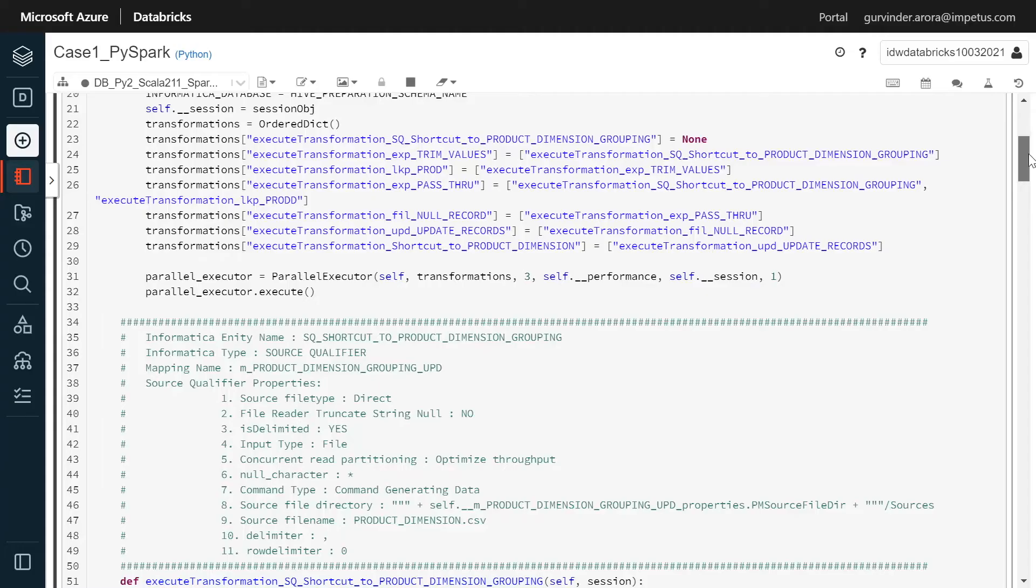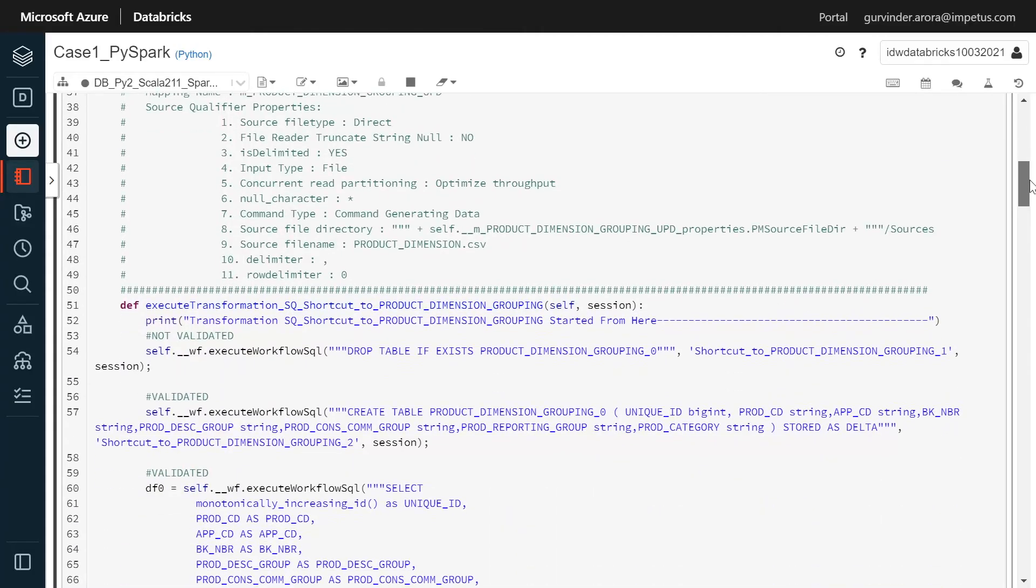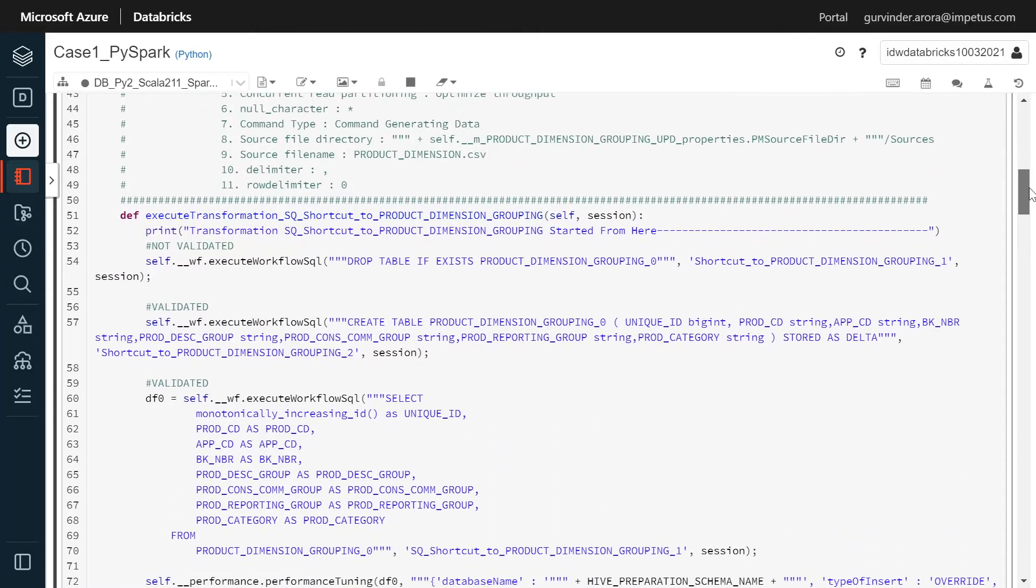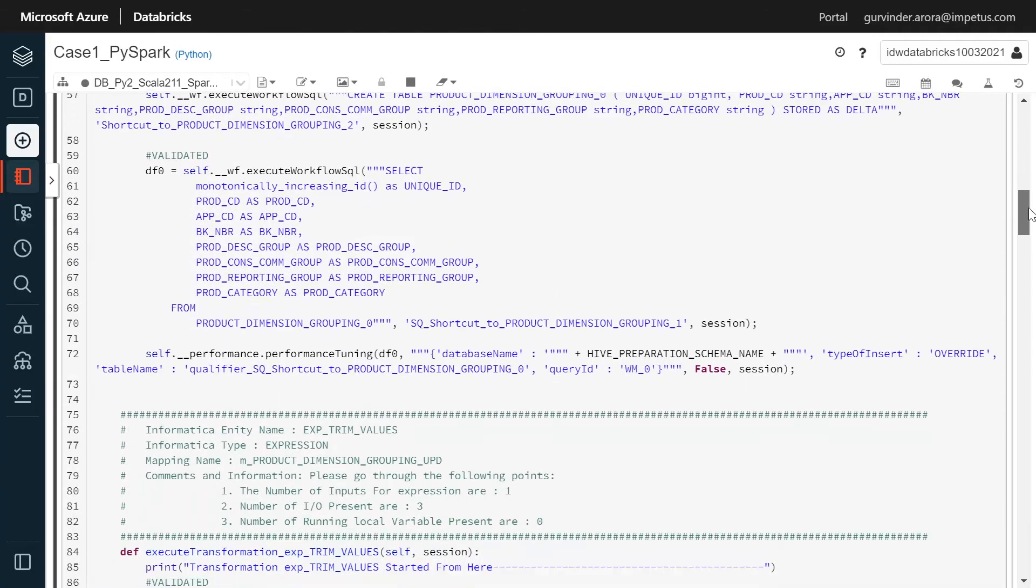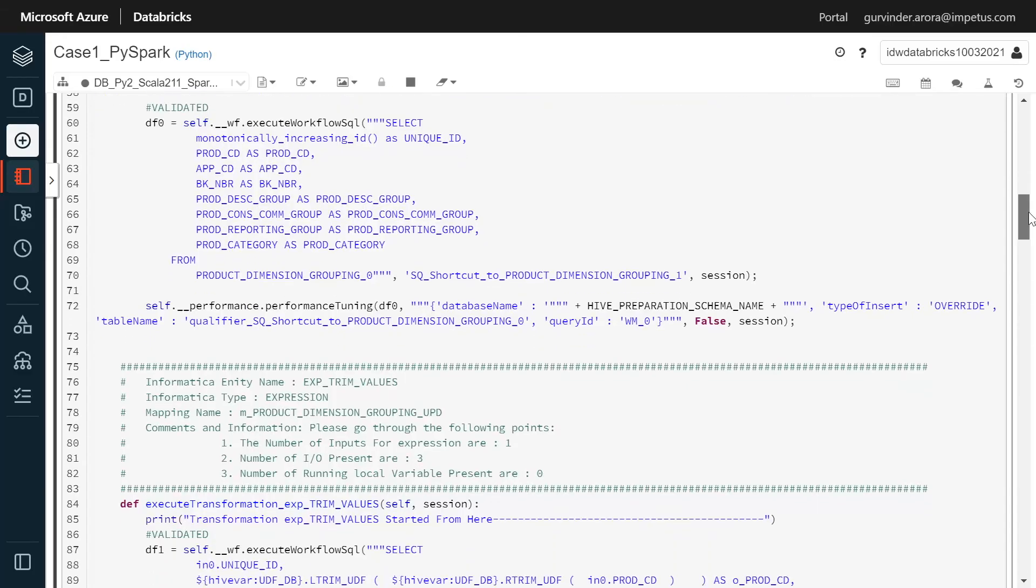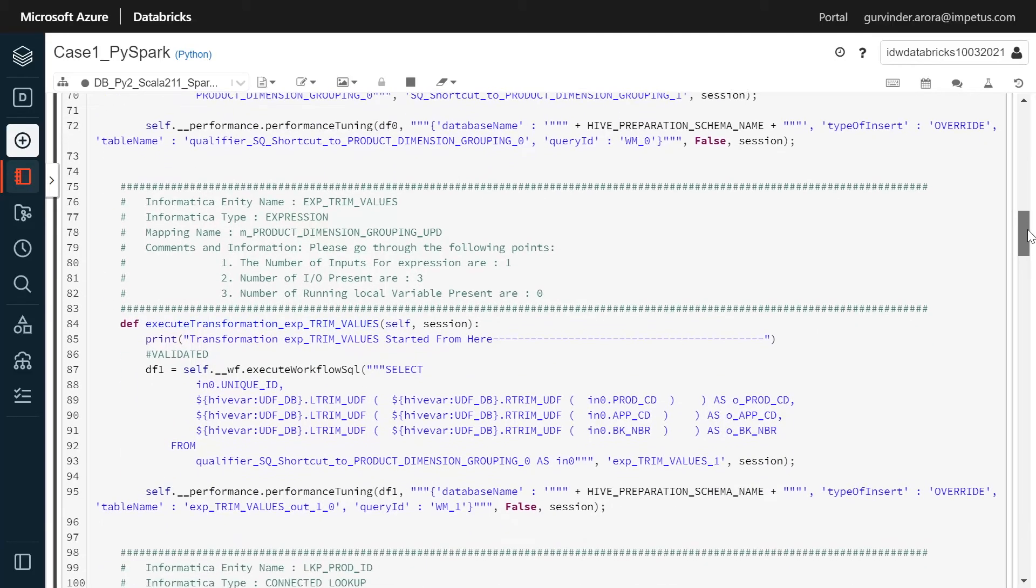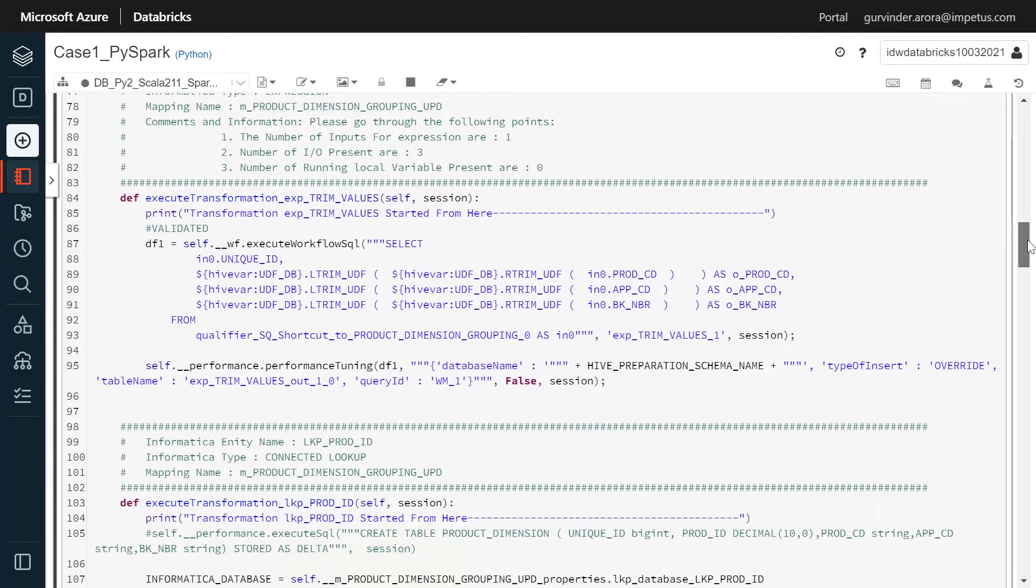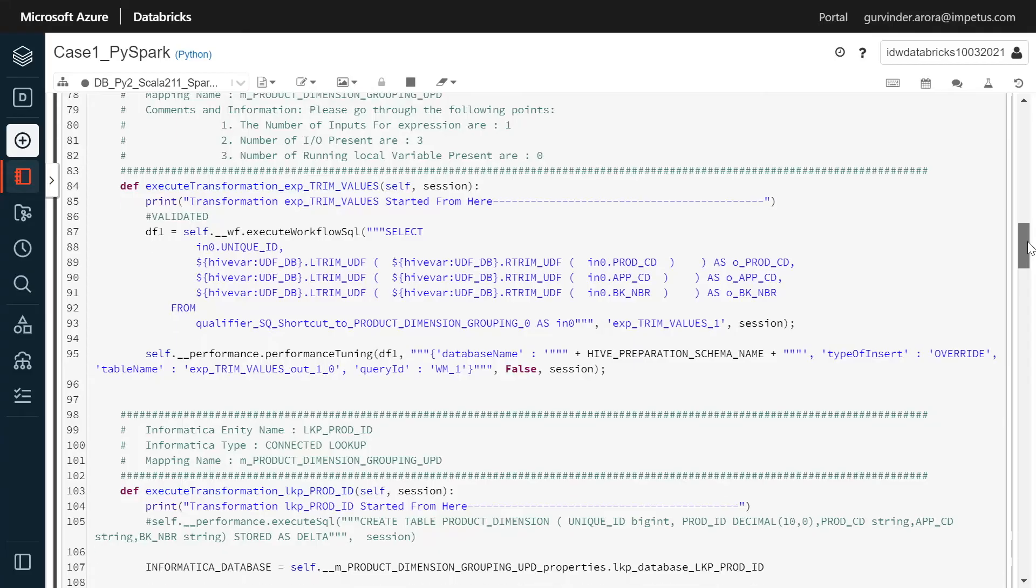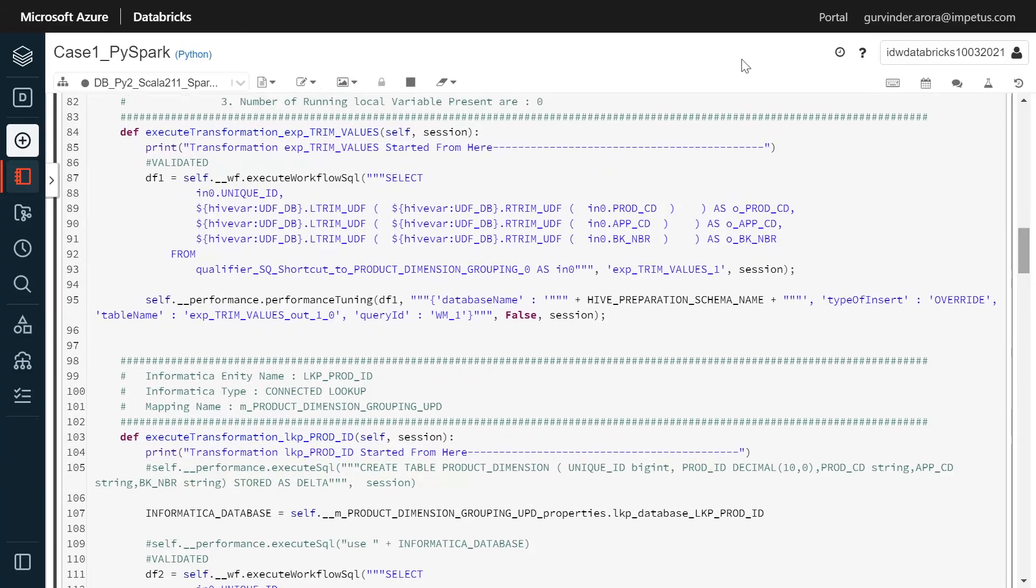Next, we log into the Databricks portal and import the converted PySpark code. Let's take a look. For the Databricks equivalent code, we first establish connection with the data source, and then execute the transformations.